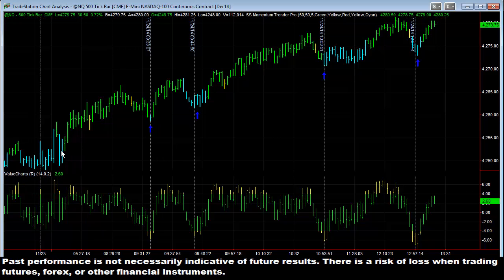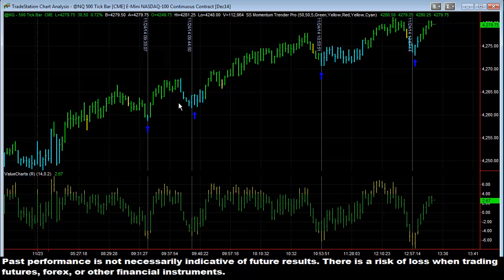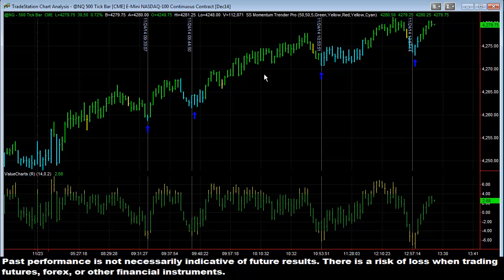The way the Trender Pro works is: green means buy, blue means neutral, and red means sell. The way Value Charts work is upper yellow is overbought or overvalued, and lower yellow is undervalued. So if a market is trending higher — green or blue has not changed to red — as you can see on the NASDAQ today on the 500 tick chart, as long as it is trending higher, we're looking to buy undervalued.